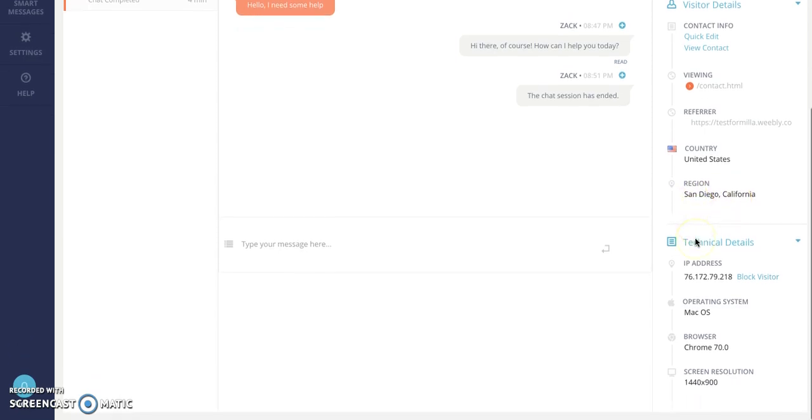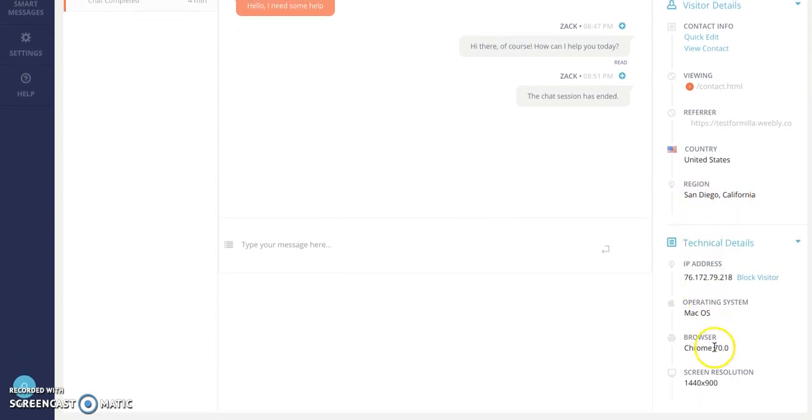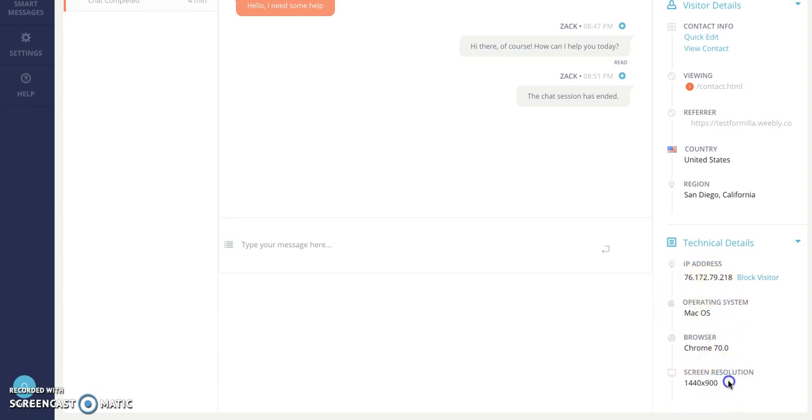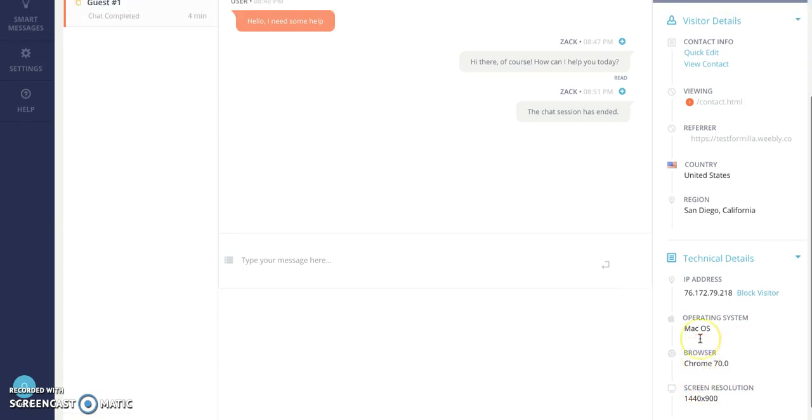It's detecting and you scroll down the IP address, again the Mac Chrome and even the screen resolution of the visitor. So sometimes if you're wondering if they're on mobile or desktop you'll see if they're using Safari or Chrome or what resolution their device is.